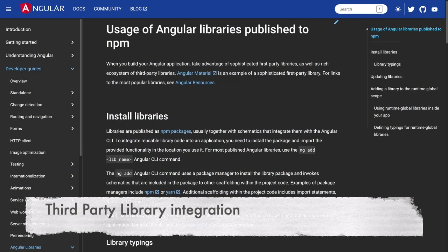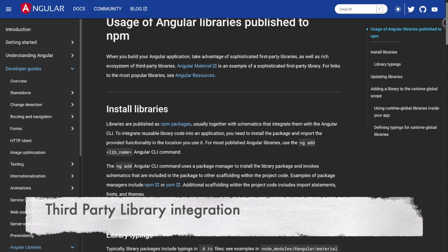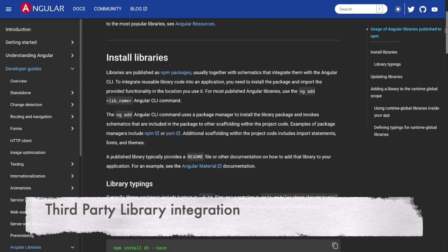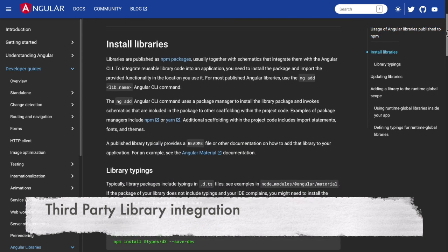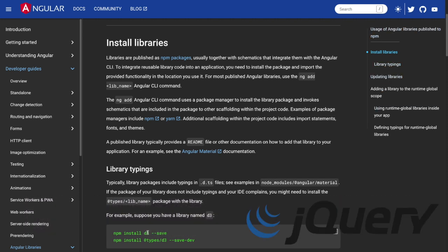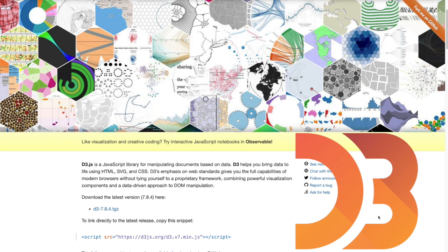Third-party library integration: When integrating with third-party libraries that were not designed specifically for Angular, you might need to use DOM manipulation to create, modify, or remove elements based on the requirements of the library. For example, when integrating with jQuery plugin or a library like d3.js for data visualization, you may need to interact with the DOM directly.